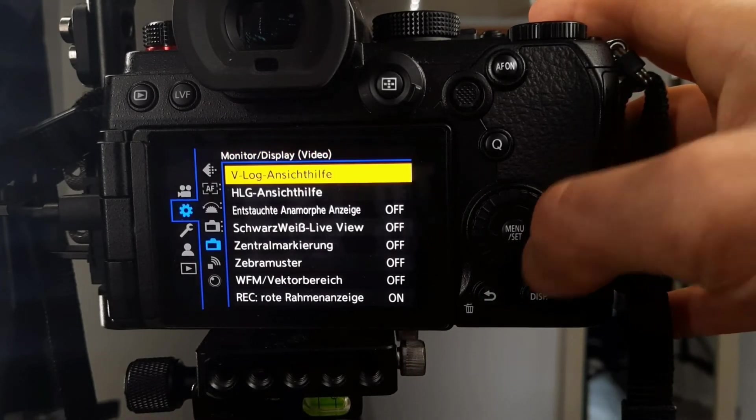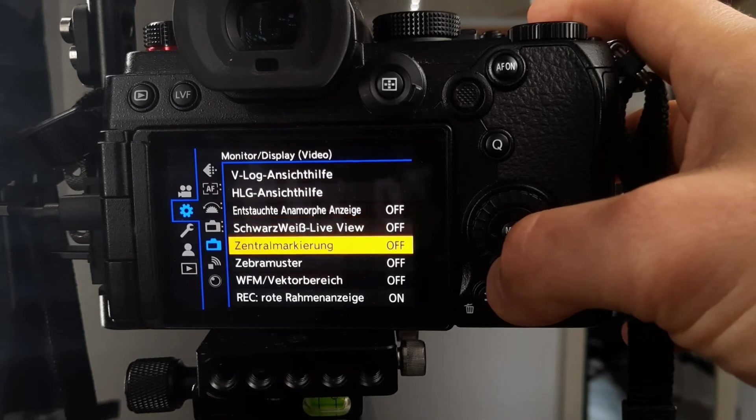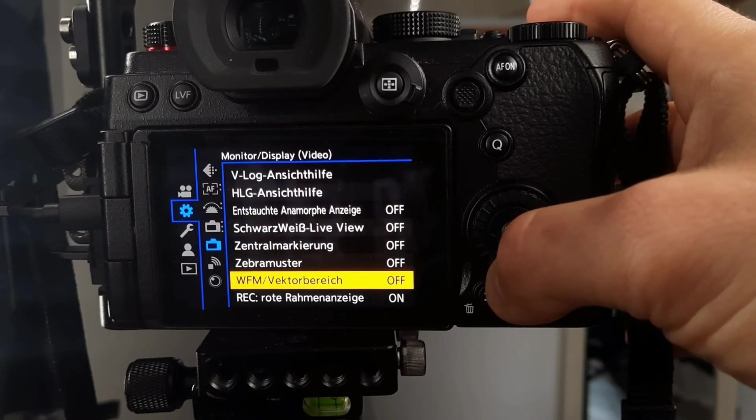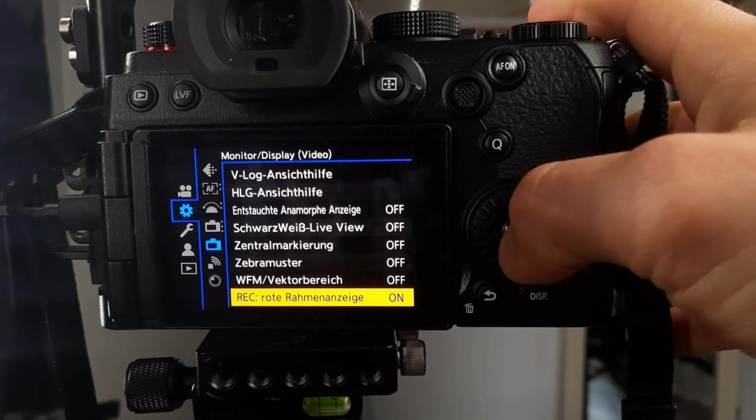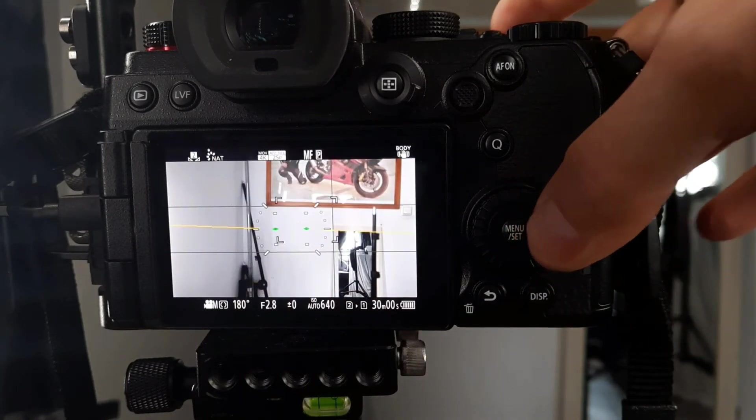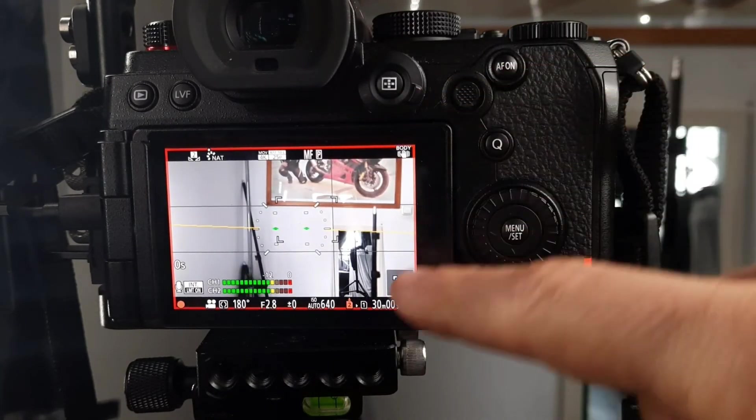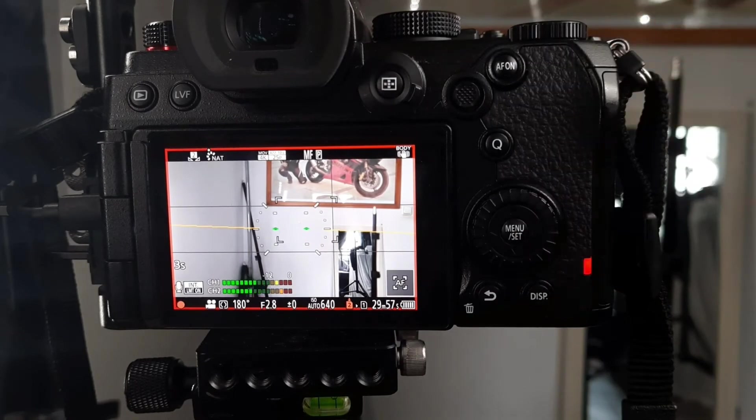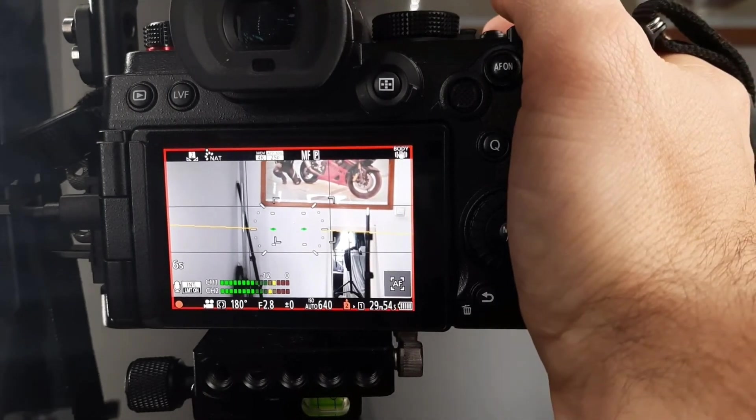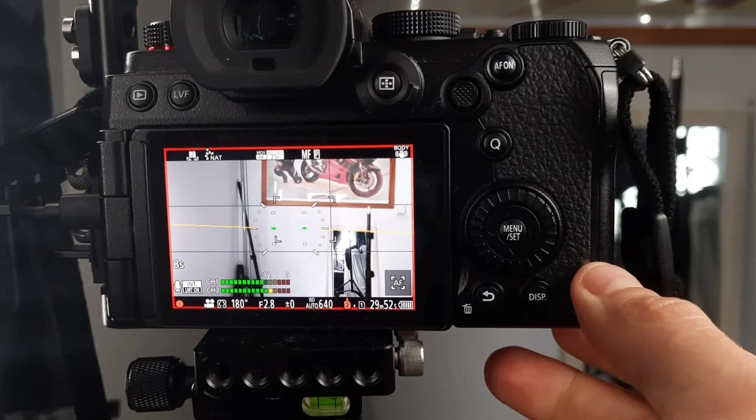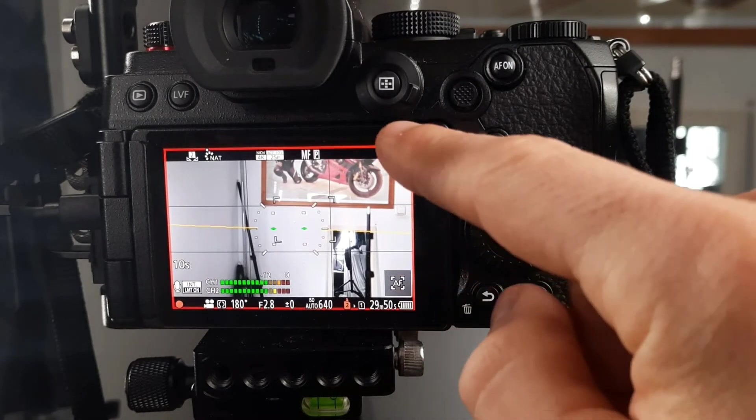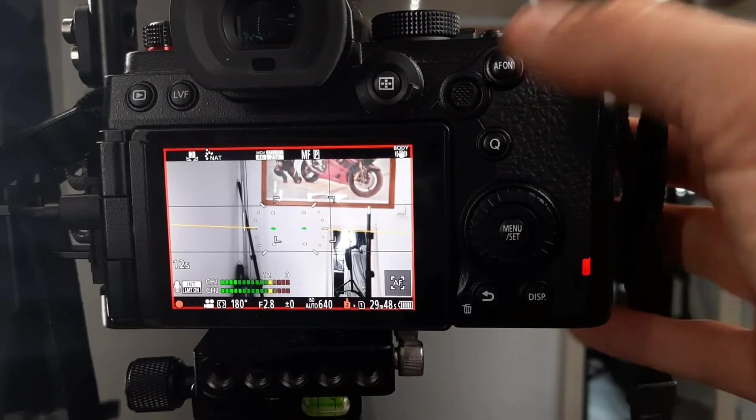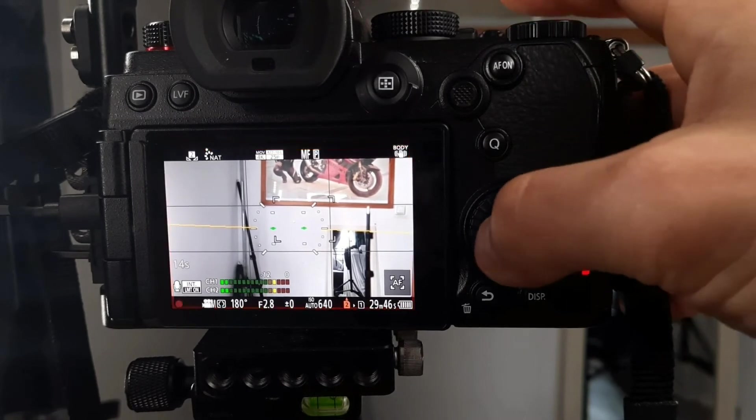Most of the time I have everything set to off. I have a red banner around the edge when I film so that I can see when I'm recording, because sometimes I have my hand here and I don't see the blinking icon. That's why I set this red square around my screen when I film.